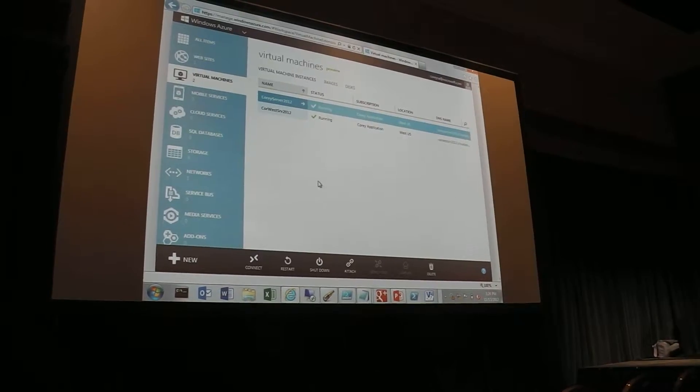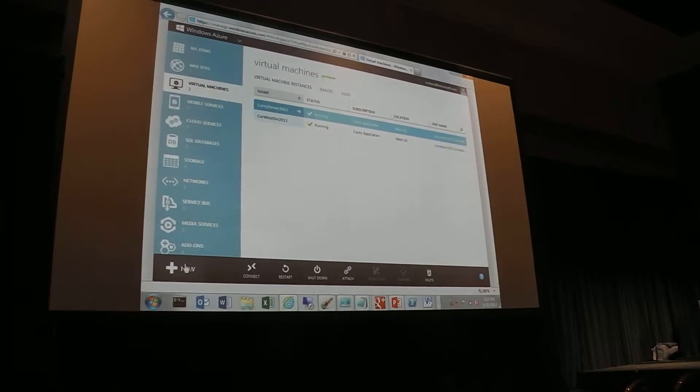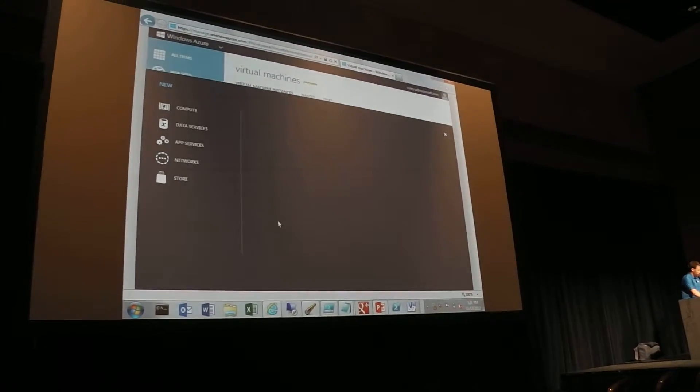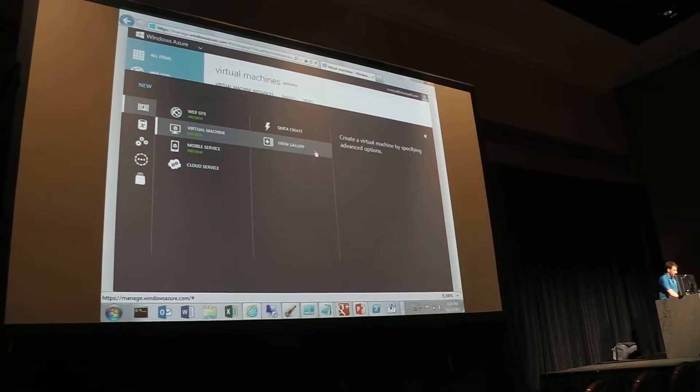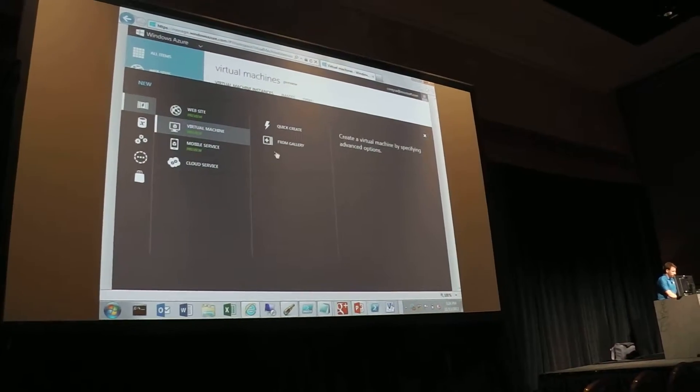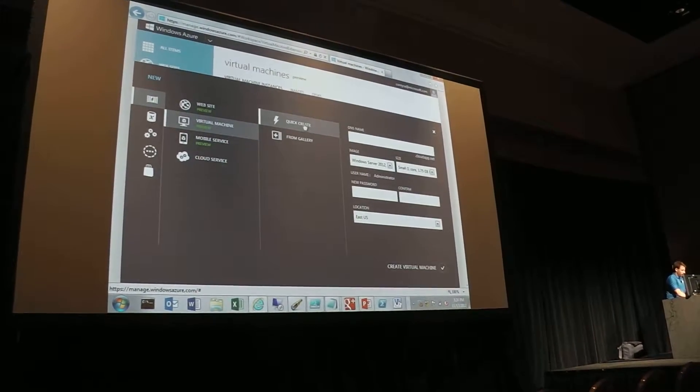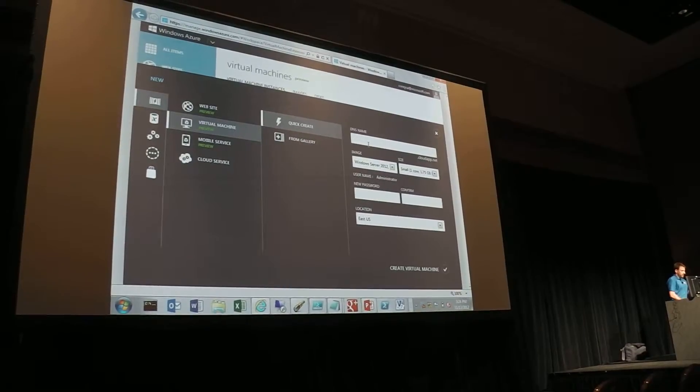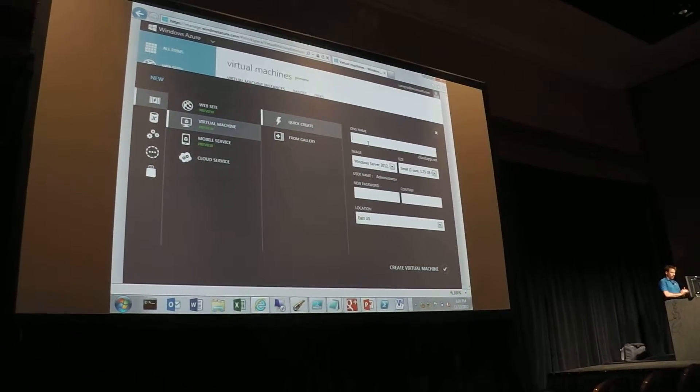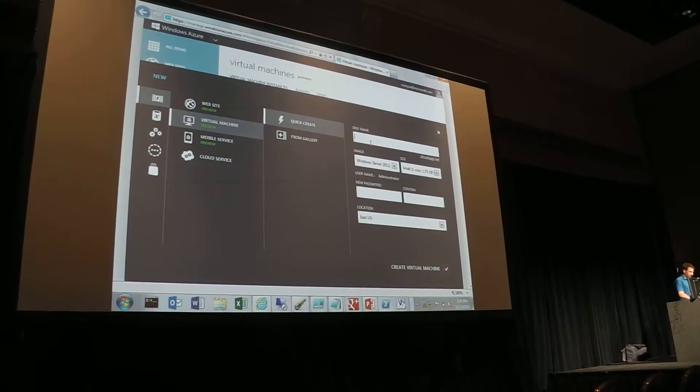And so very quickly, you can just go in here, you can say new, and it pops up, and I can say, okay, virtual machine, and go straight to Quick Create. And so with this, I have a few options now that I can quickly start with and get going.